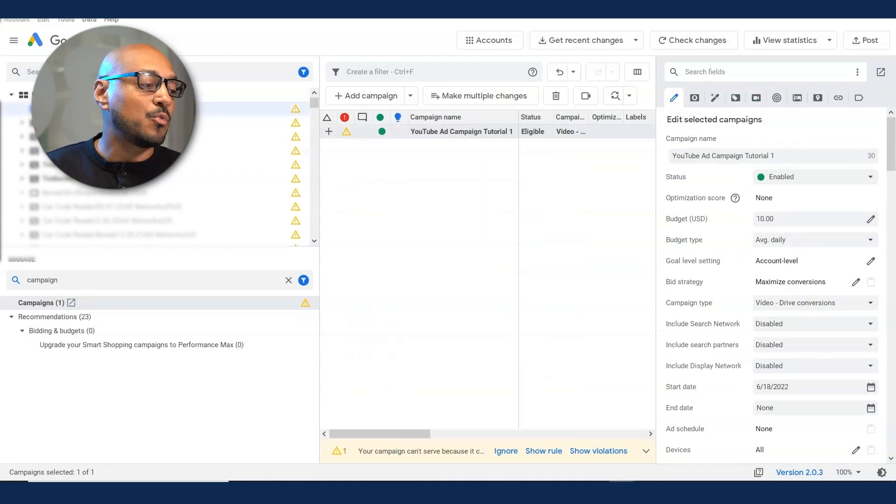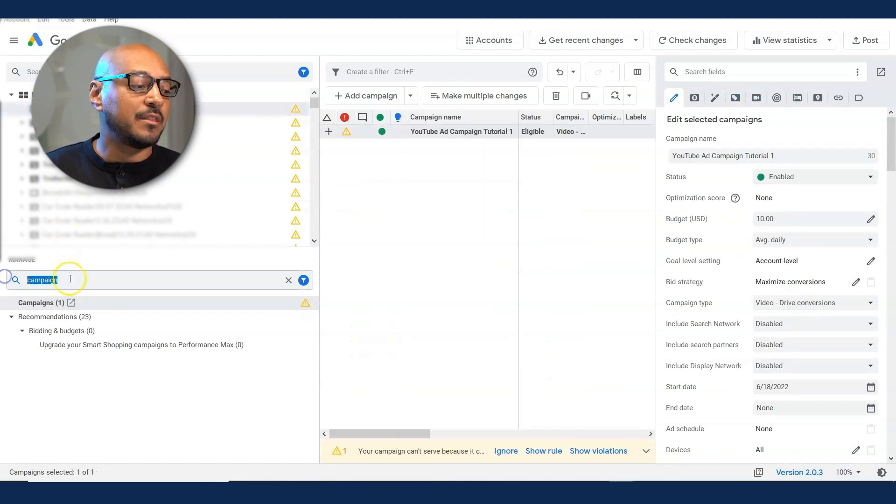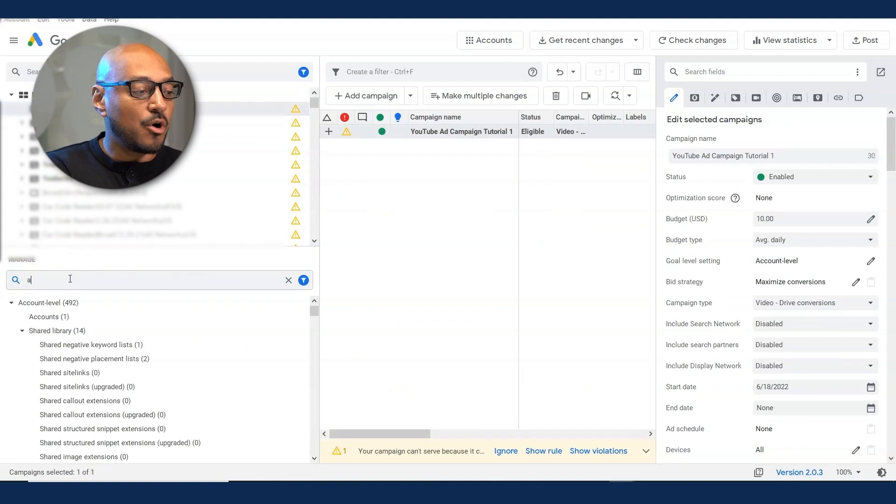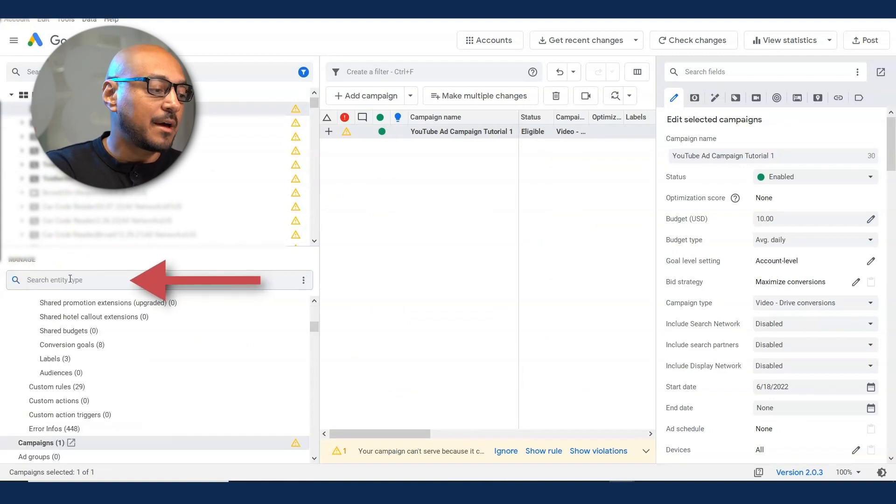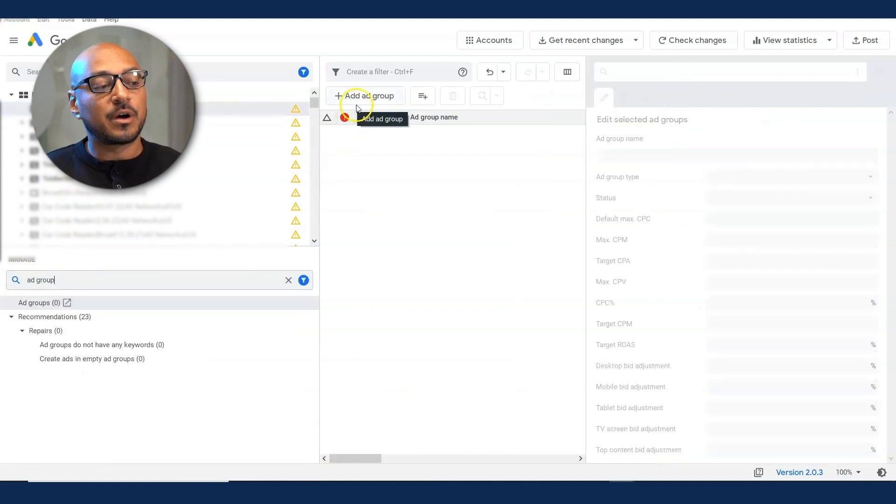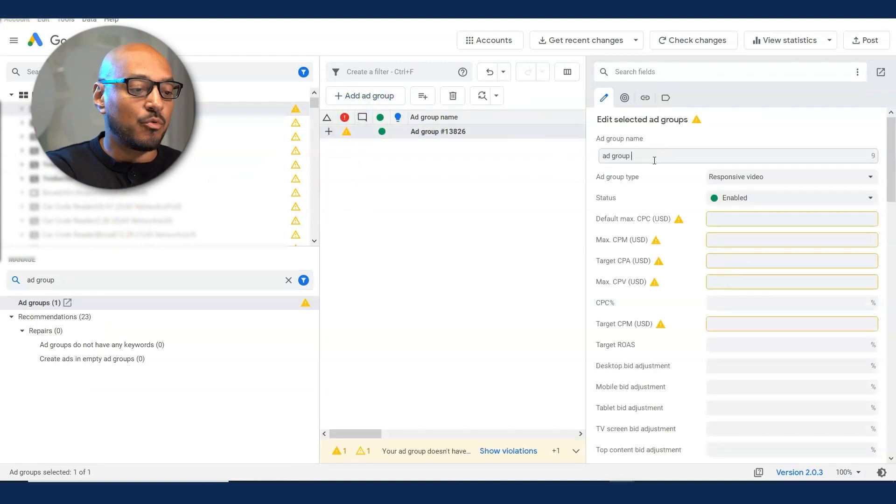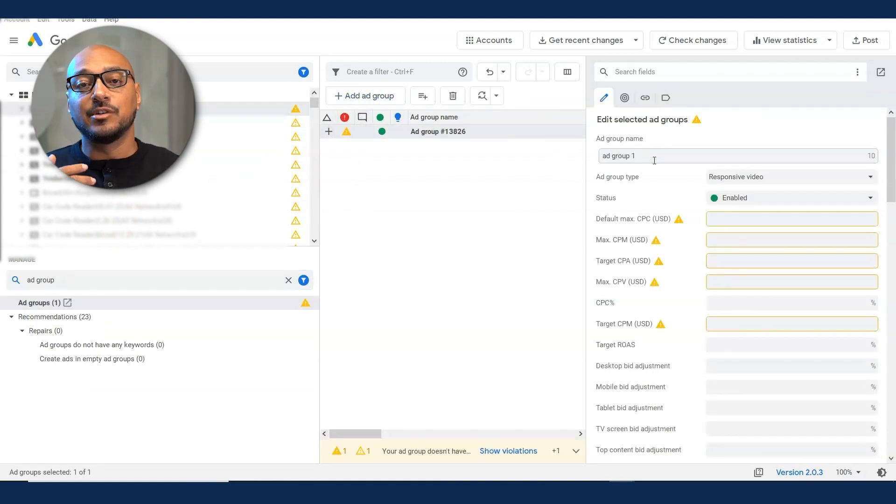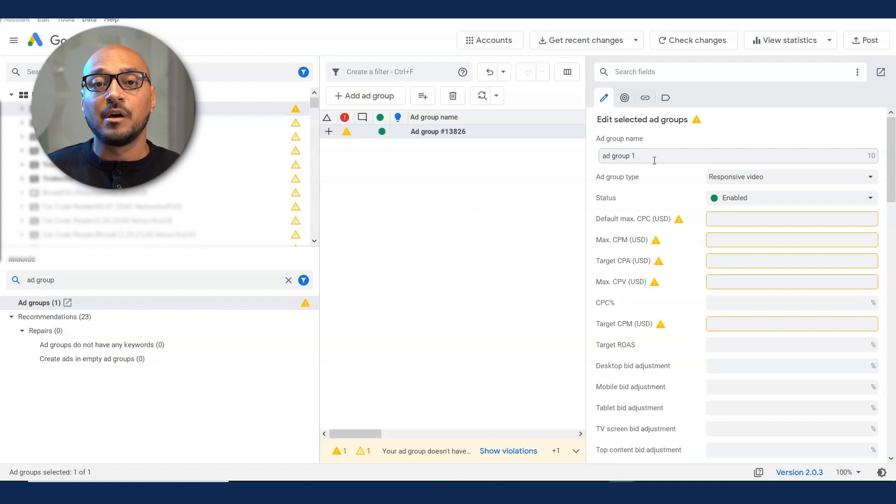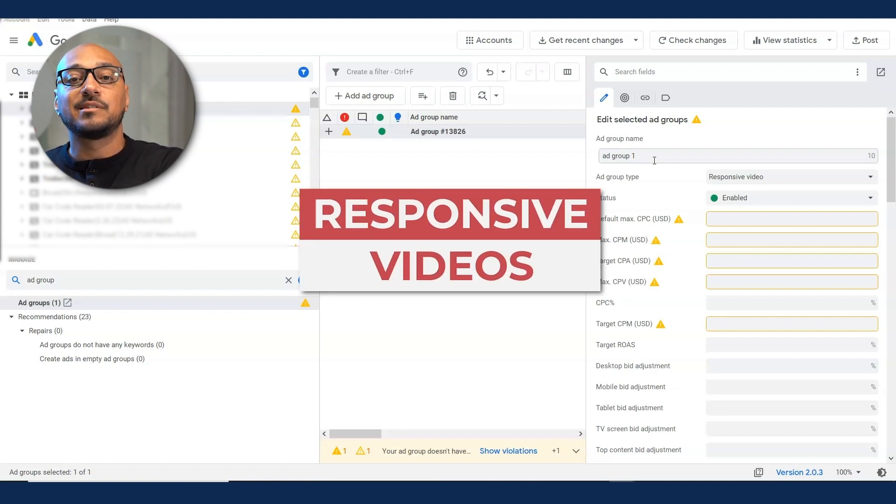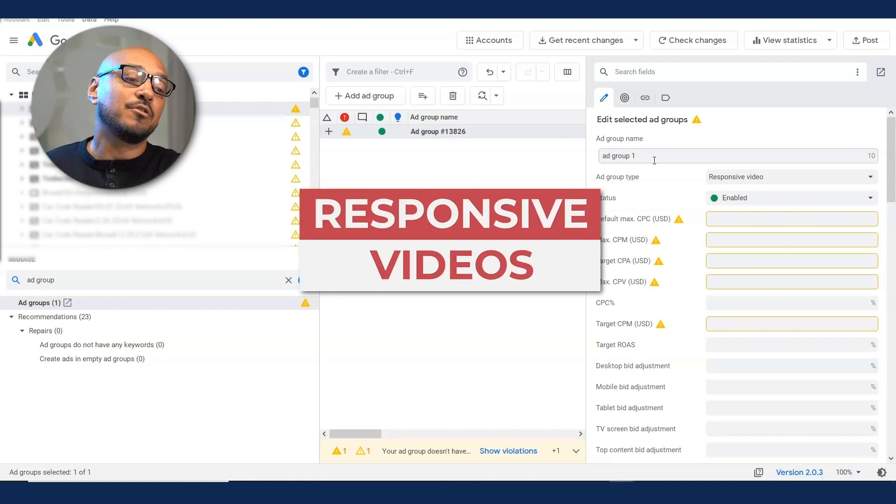So now the next thing you want to do is create the ad group. You go back to the search part and type in ad group and you see the middle column is empty. You want to click on plus ad group. Let's just say ad group one. Automatically as of this recording, it's going to give you the option of responsive video.